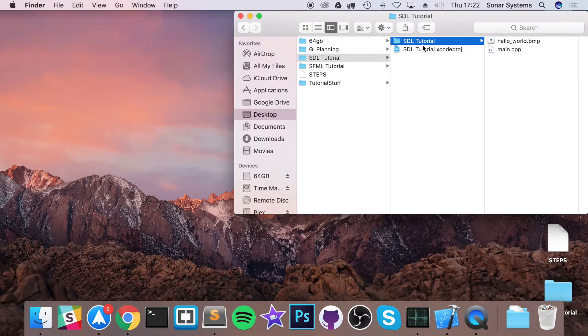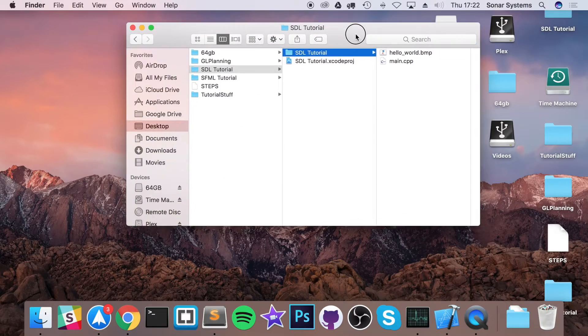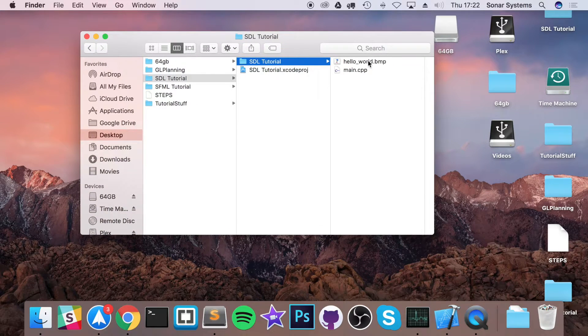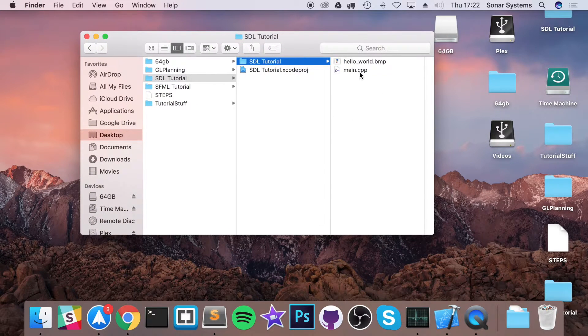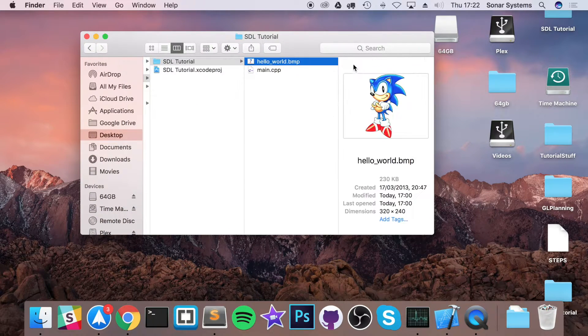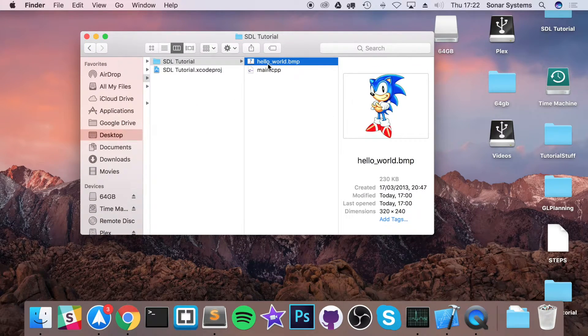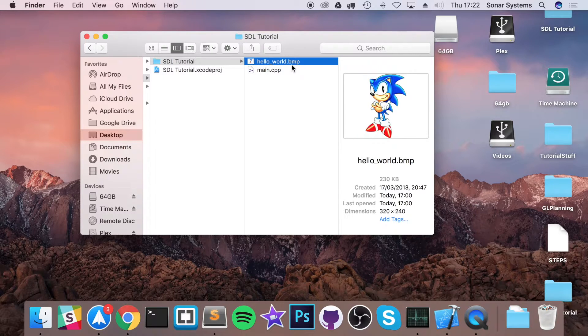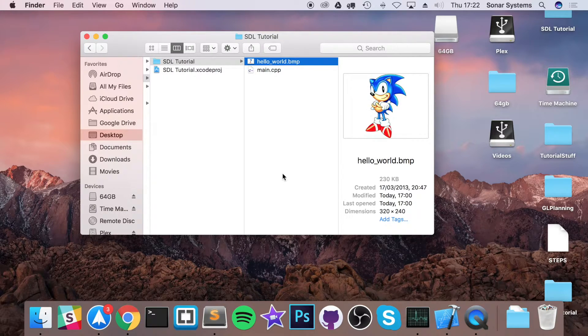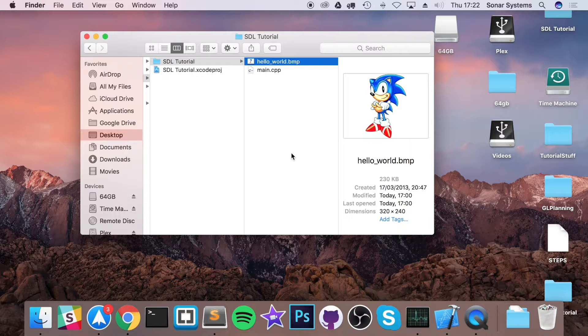You want to make sure you've got it saved right here with main.cpp. I've got hello_world.bmp. It's just an image of Sonic that I got from Google as a JPEG that I resaved as a BMP.